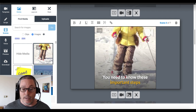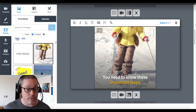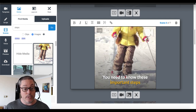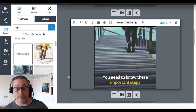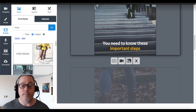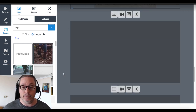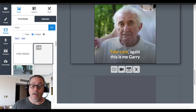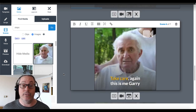You need to know these important steps — you might not like the skier there. So you just go here and search for 'steps' and you'll see the images loading. It probably makes more sense. Important steps, show steps — you get the idea. Step one, step two. And then right here at the end, this is me, Gary.